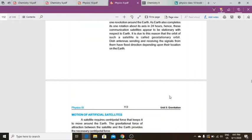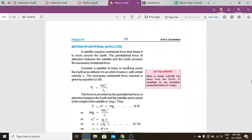Dish antennas sending and receiving signals from geostationary satellites have a fixed direction depending upon the location. To summarize: an object revolving around earth is a satellite; the moon is a natural satellite; scientists launched artificial satellites, some used for communication in geostationary orbits.